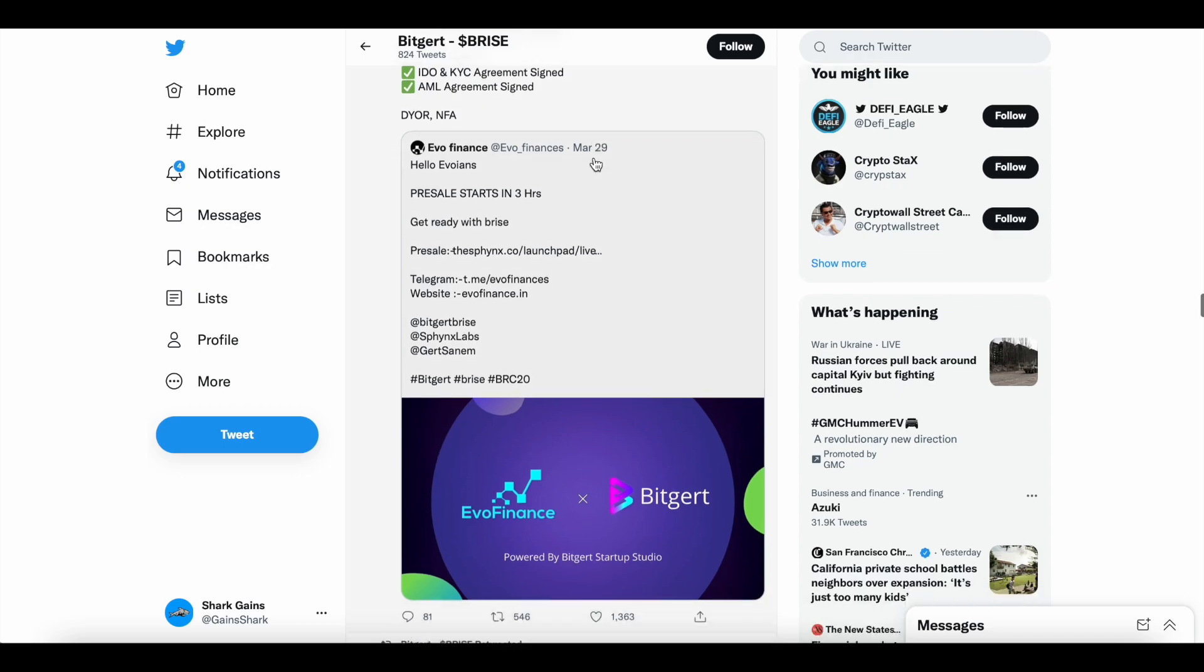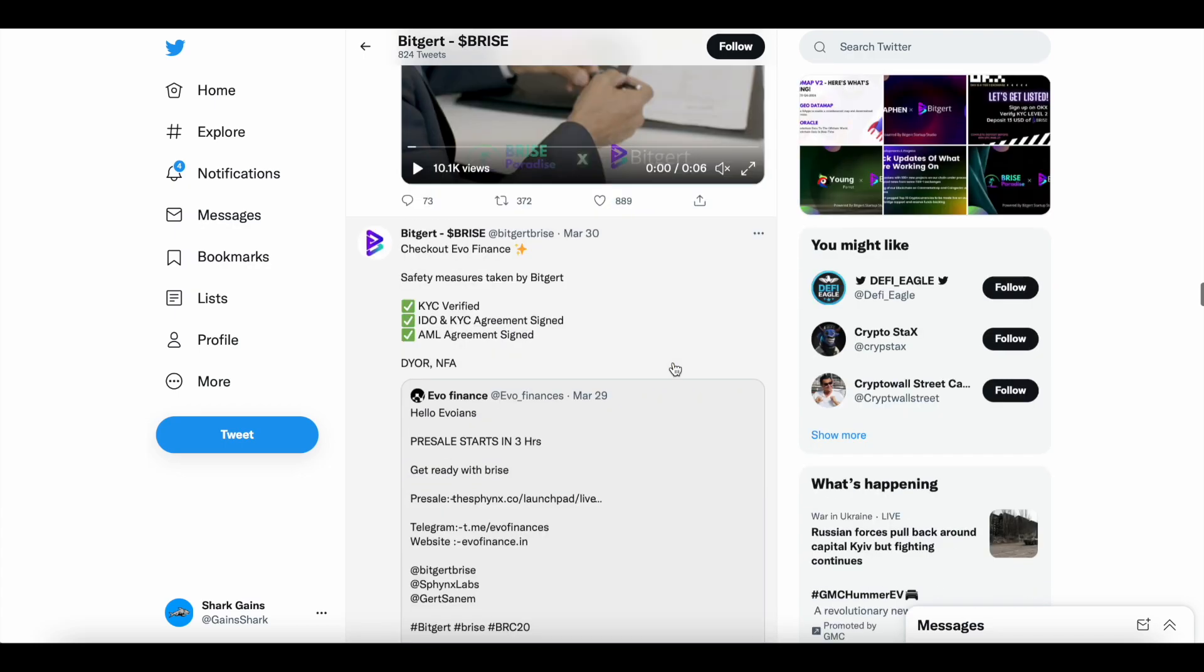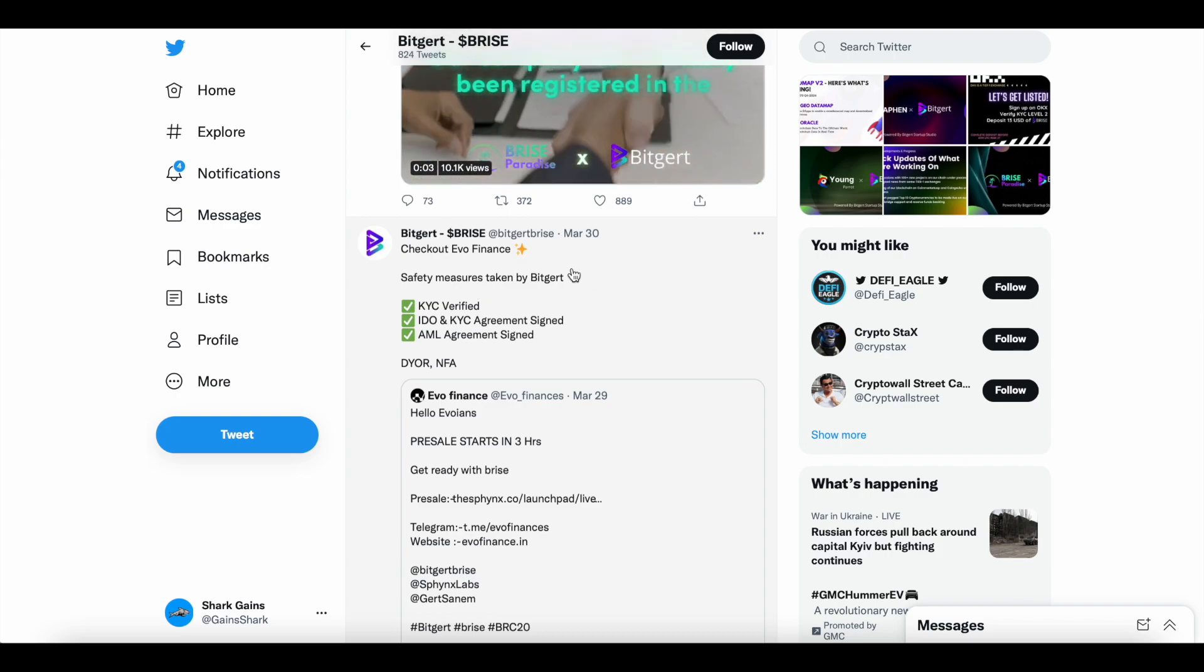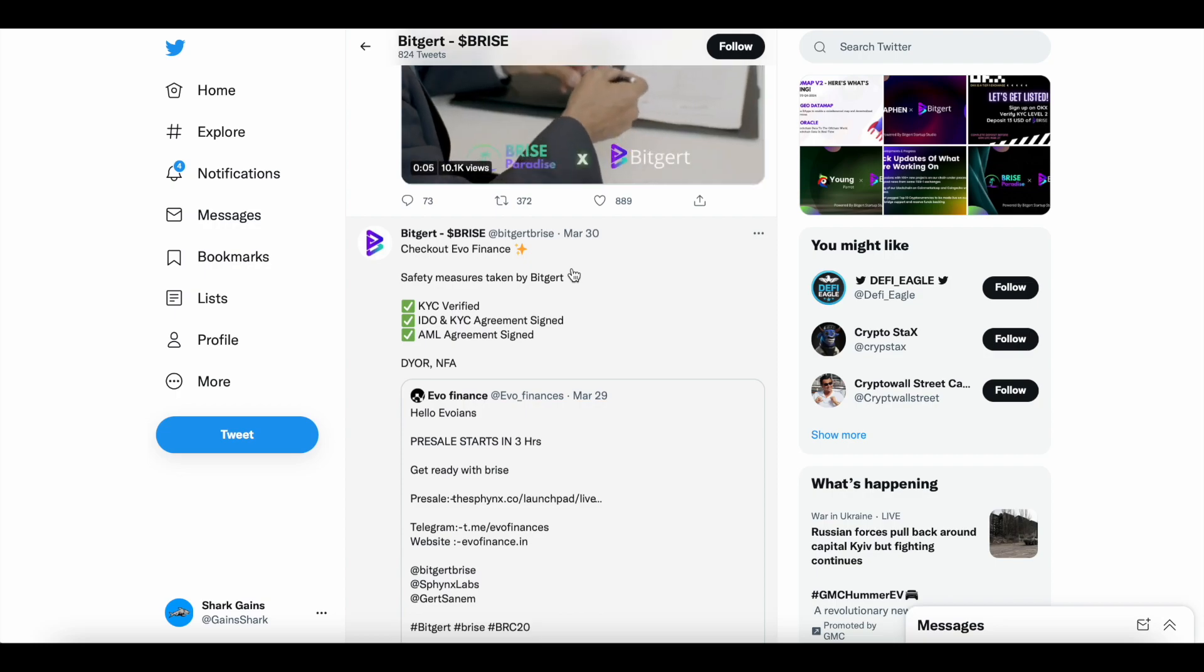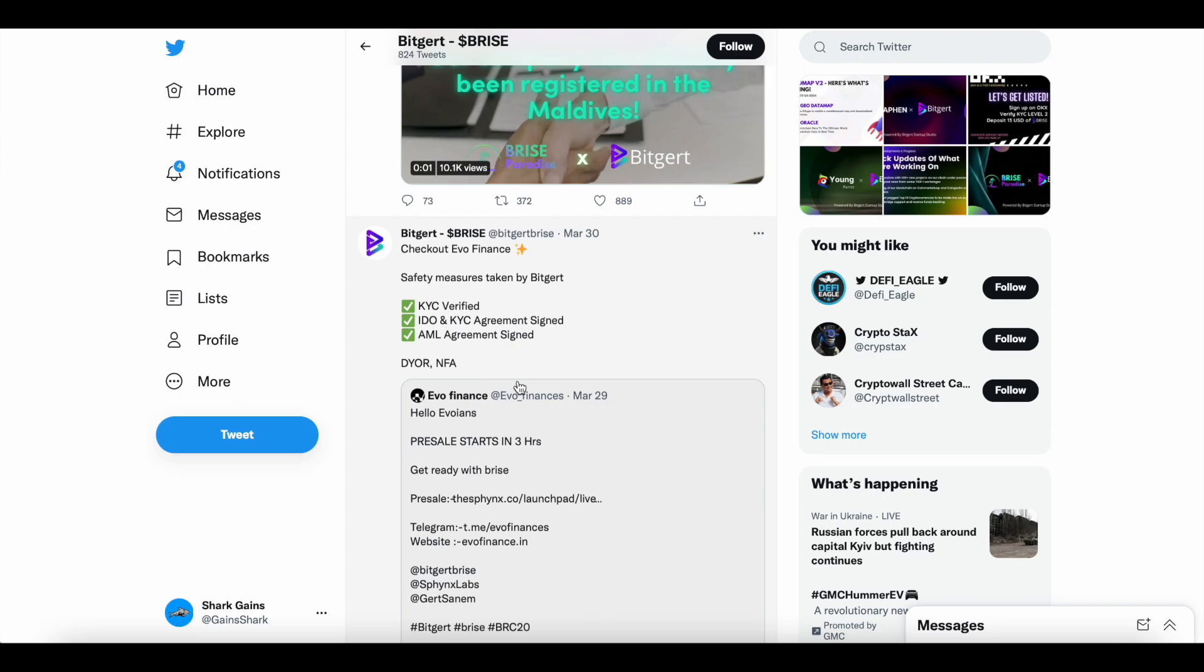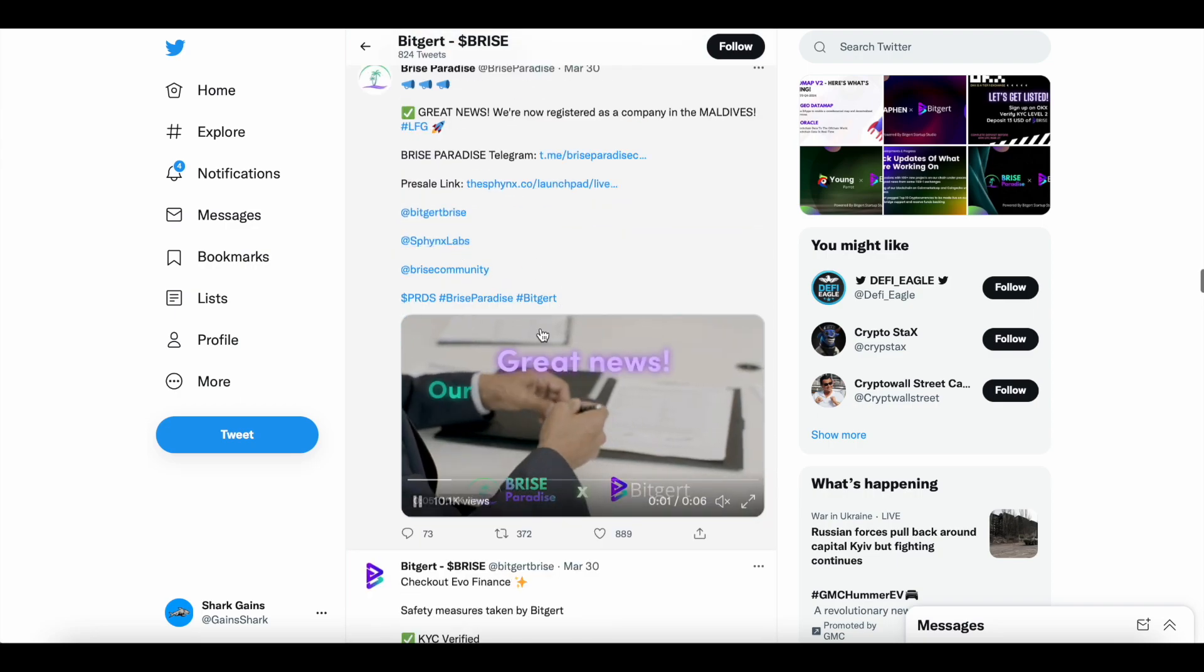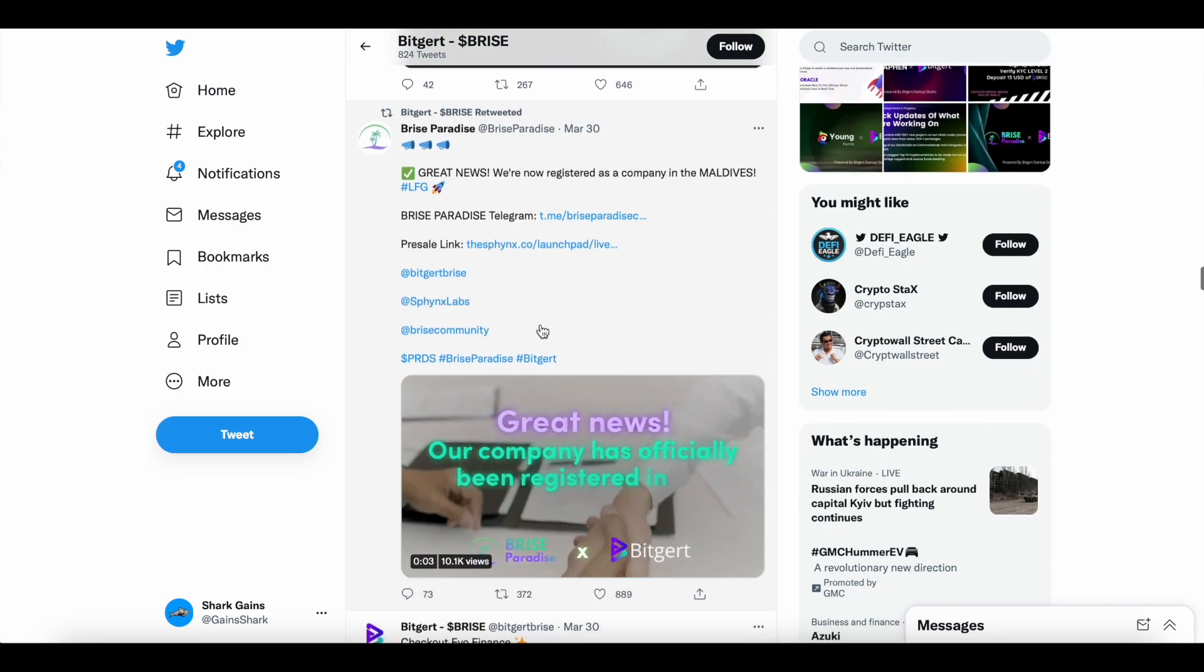Another project brought to life by BitGert Startup Studio, Evo Finance and BitGert. Safety measures are taken by BitGert and the Startup Studio. KYC verified, IDO and KYC agreement signed, as well as the AML agreement signed. So again, do your own research, not financial advice. That is per the BitGert Startup Studio.